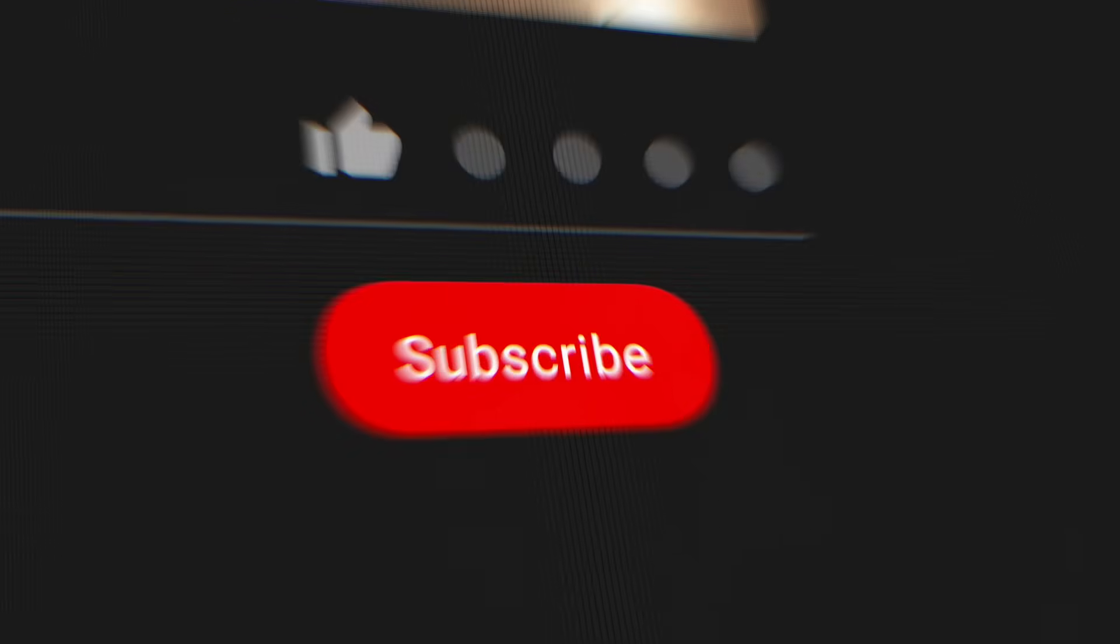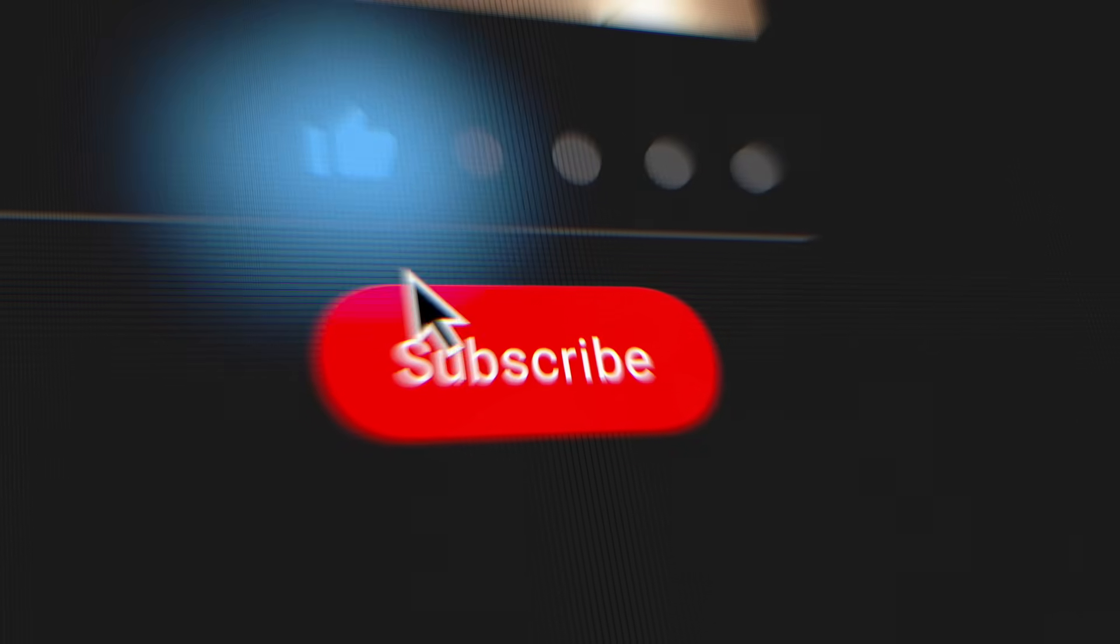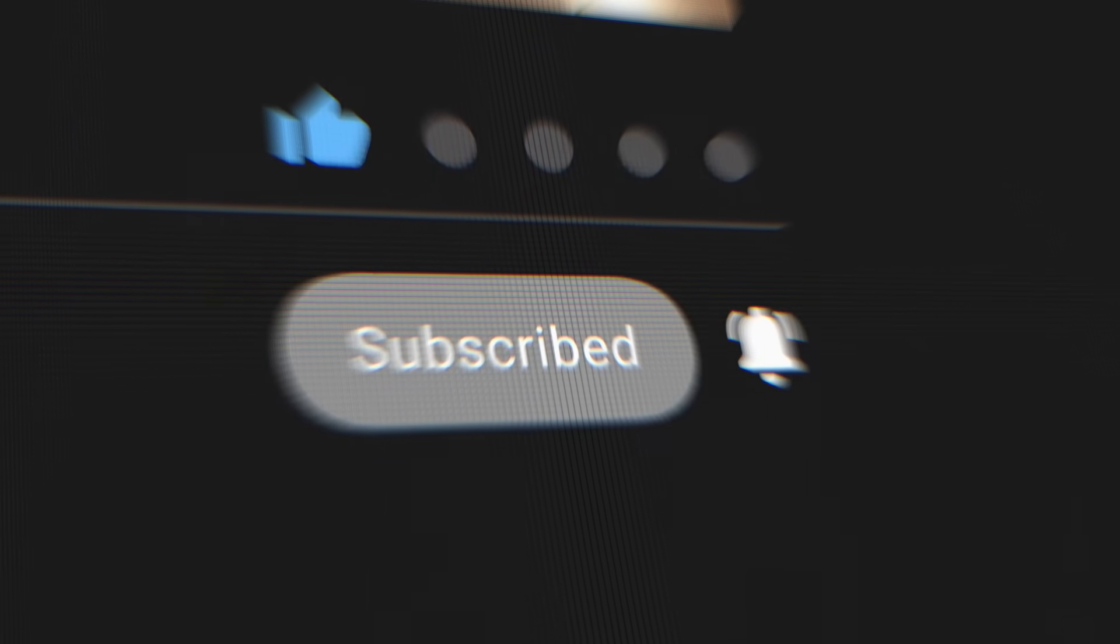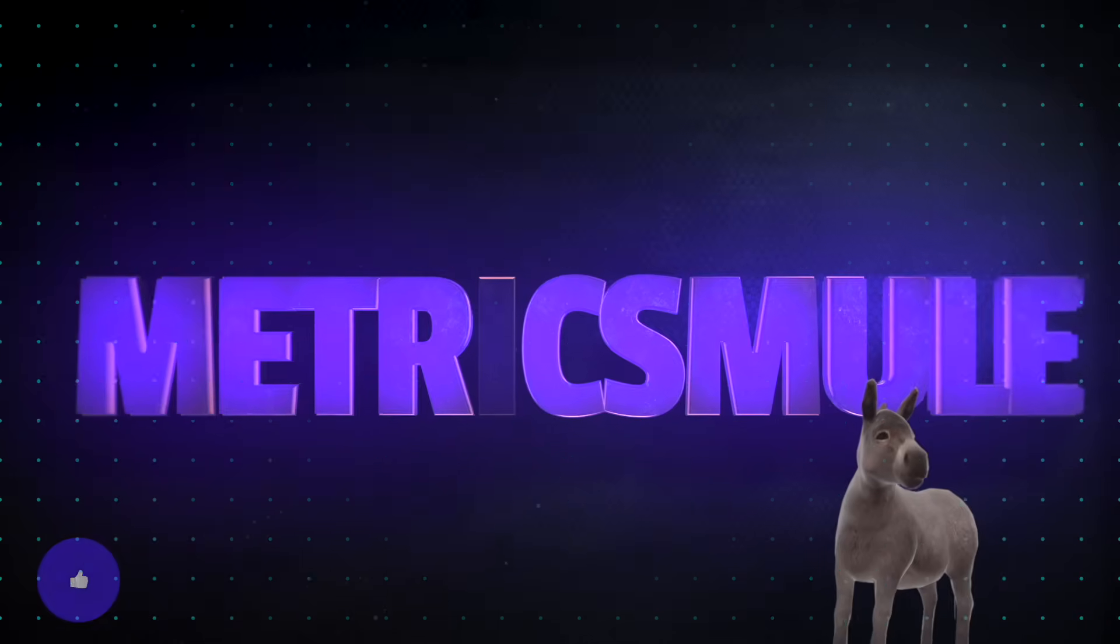So there you have it, some awesome prompts and images that you can get in ChatGPT's latest update. I'm sure I'll have a lot more videos like this because the more and more I utilize this new update, the more prompts and images I definitely want to share with all of you. If you like this video, please remember to definitely hit that subscribe button because I'll be making a lot more videos just like this one. Thank you so much for watching and I'll see you next time.